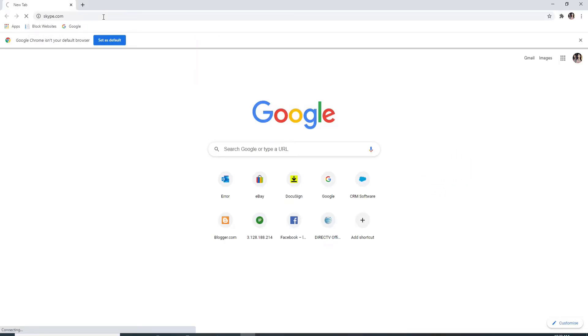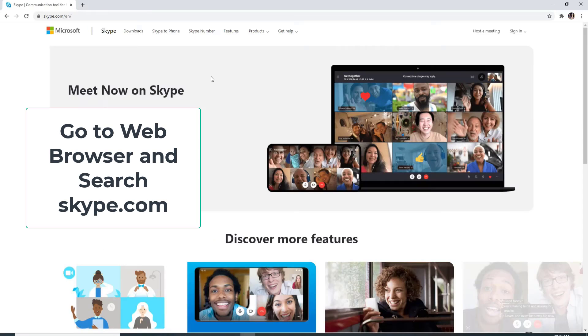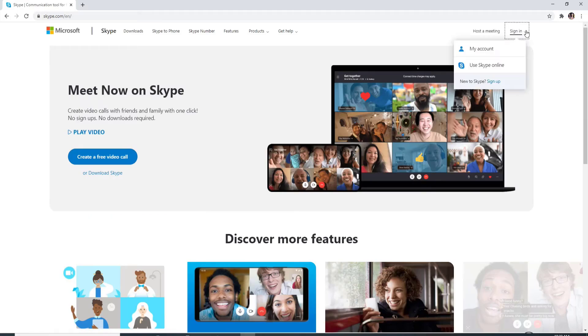To sign up for Skype, go to your web browser, and in the search box type in Skype.com and search. This will take you to the official website of Skype.